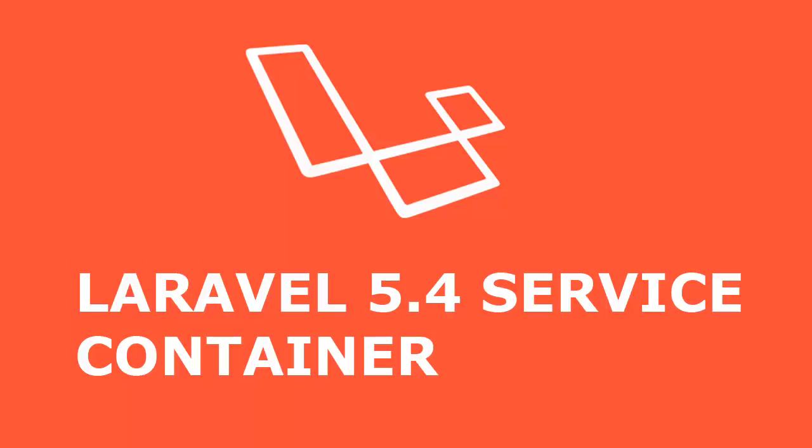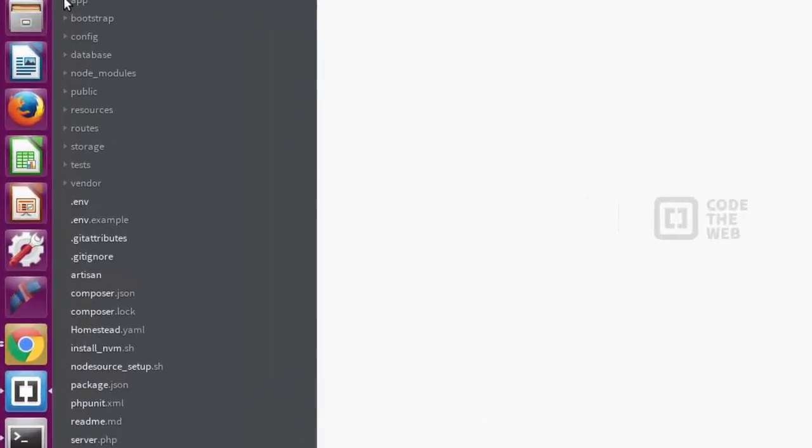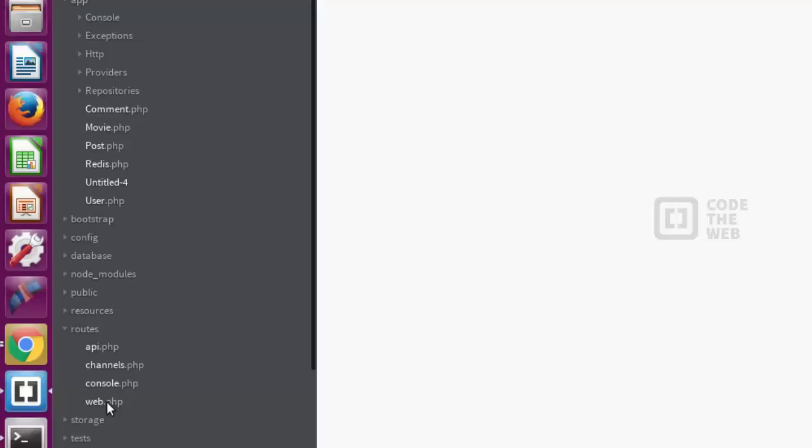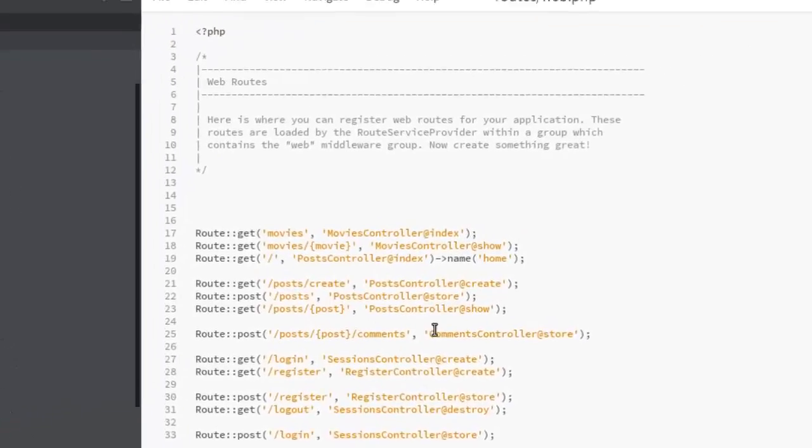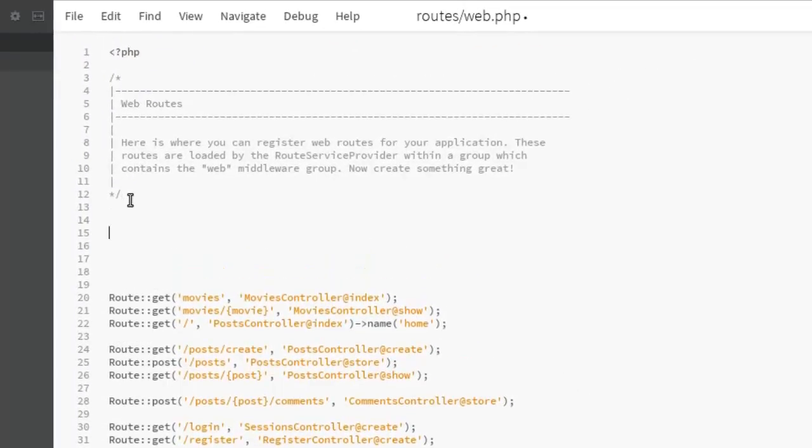Hi guys, welcome back to Laravel 5.4 for beginners from Web Technologies. We'll be looking at service container, so we're going to head straight to the web.php which is the routes. We have our web.php right at the top. We're going to be explaining some details when it comes to services.